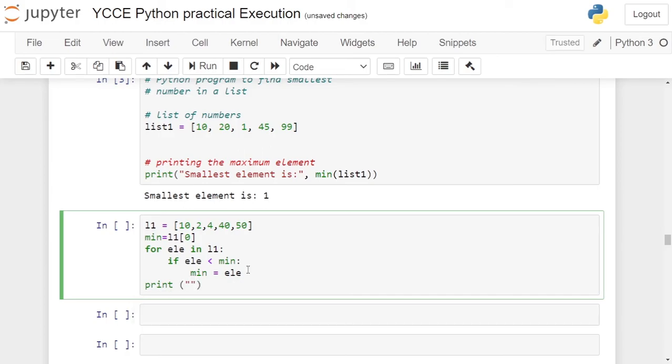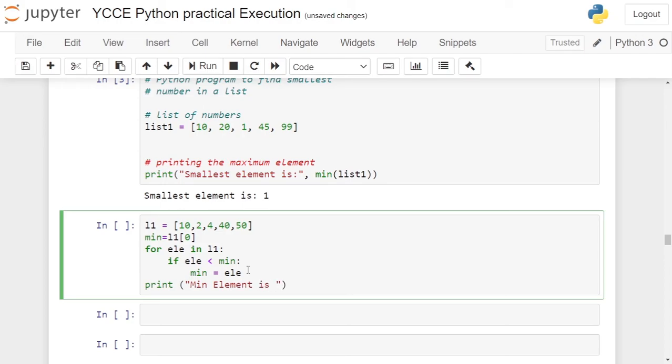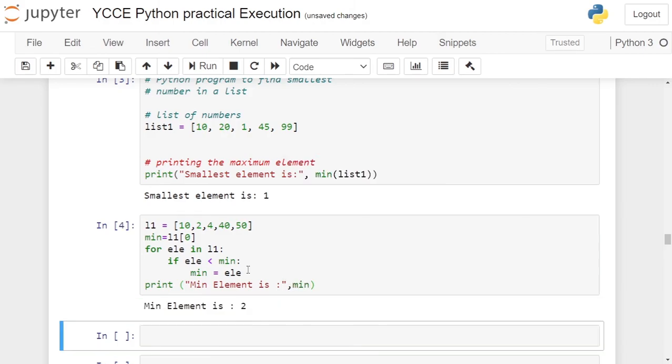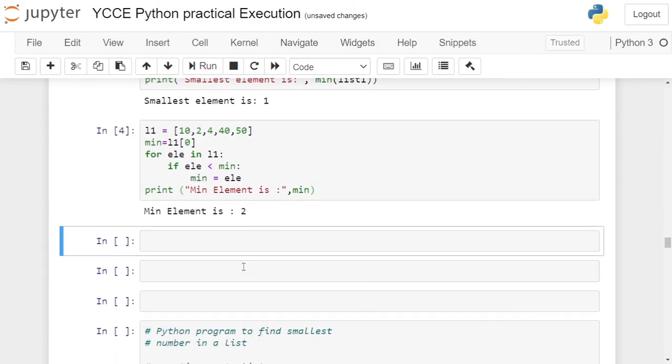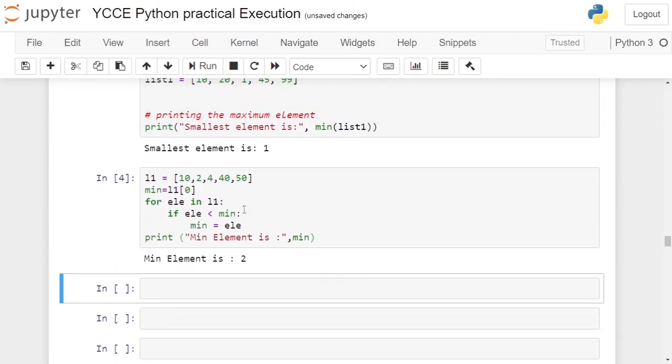Inside the print element, we write "minimum element is colon" and we print the value of the variable min. In this case, it should be 2. Click on the cell, run the cell. Get minimum element is 2. That's it for this video. Thank you.